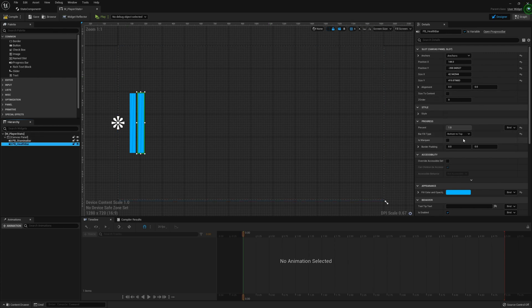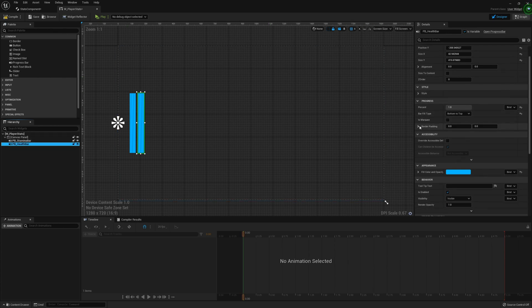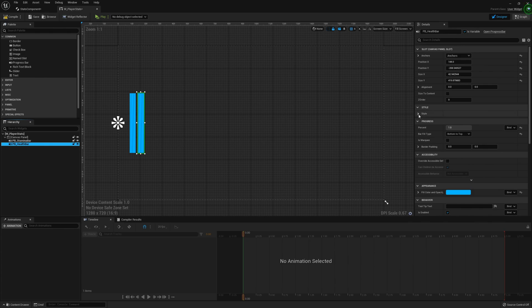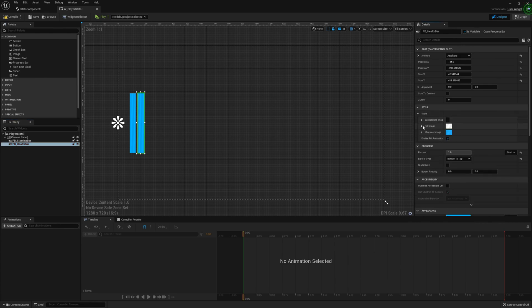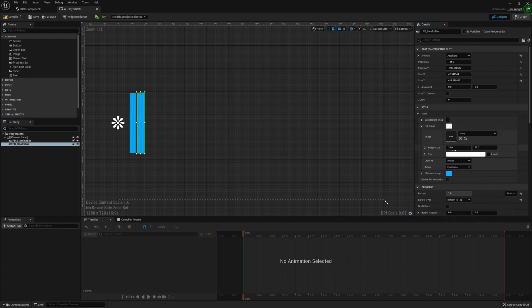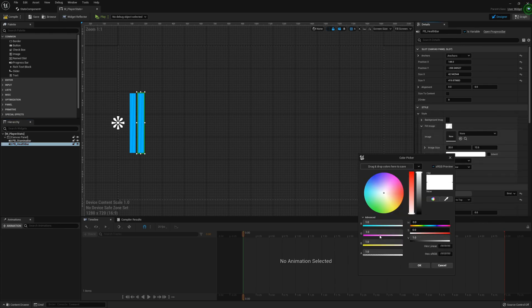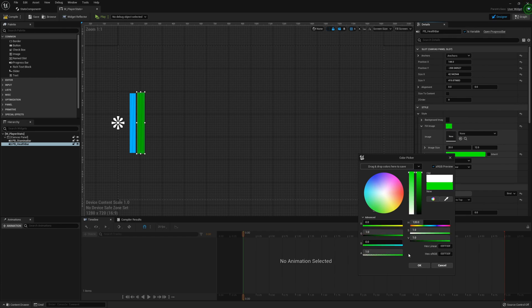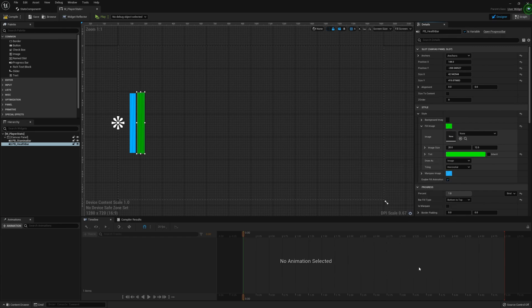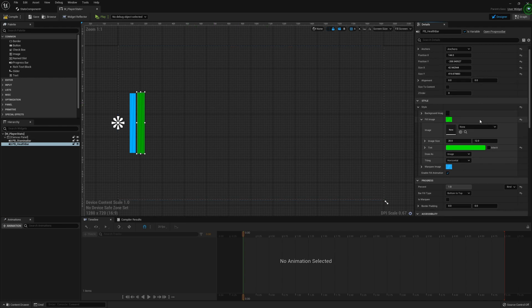And we're going to call this PB underscore health bar. After doing that, I'm just going to change the brush. So if we go to style, fill image, tint, and change this to a green. We should be good to go.